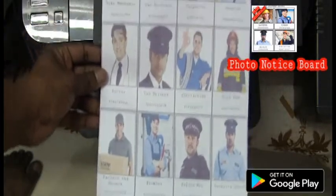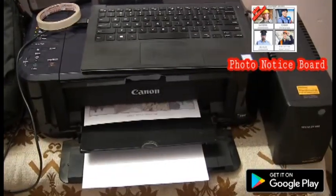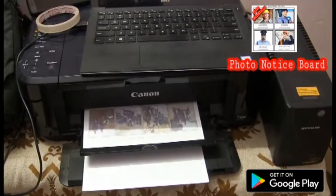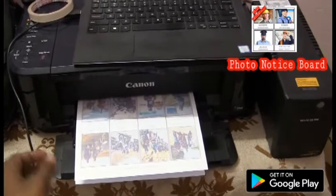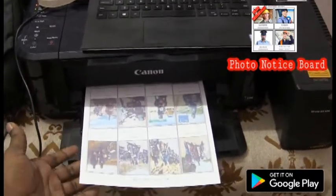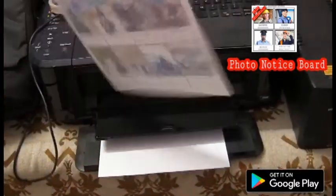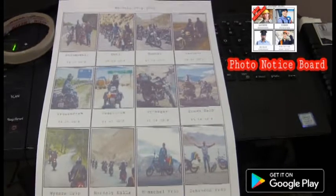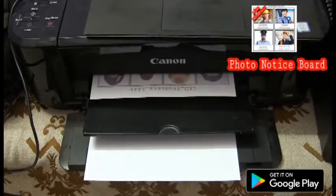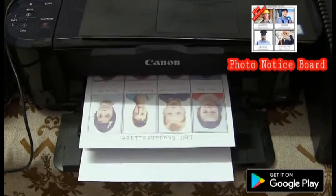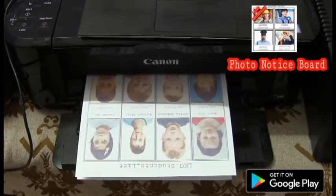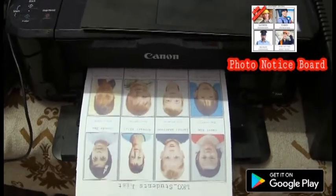This is how the notice board I have printed looks. Now I can go ahead and stick this. I'm going to show you how to do it.